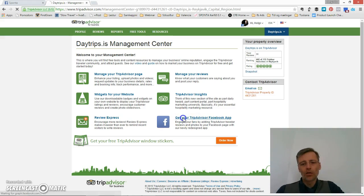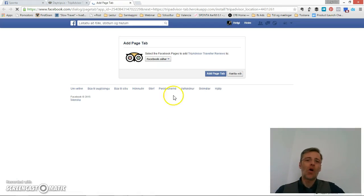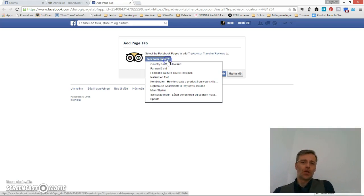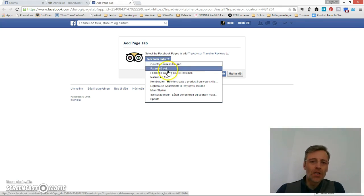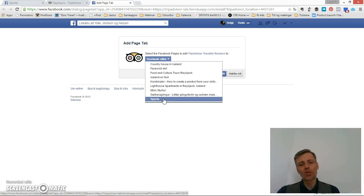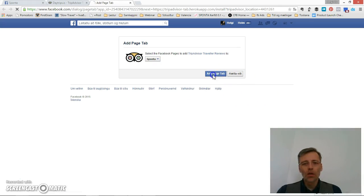So I click this and choose install. Now I'm asked to choose my Facebook page. This is the list of pages that I manage, and for demonstration purposes I'm going to select my own page and add the page tab.